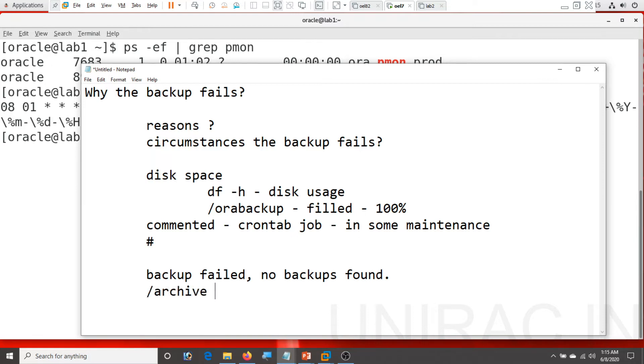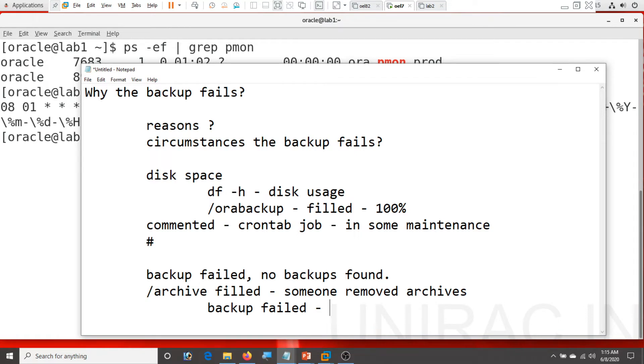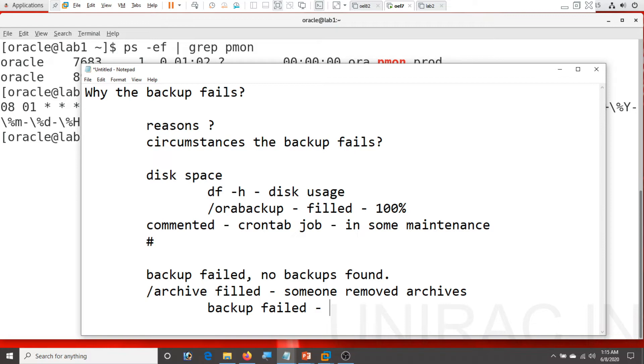Due to archive log file system fill, someone removed the archives but still the backup failed, as the backup failed due to the archive log not found. So this is one other reason the backup fails. So this is one of the circumstances - so still never remove the archive logs. Never remove manually with rm command unix rm command archive log wise. Have a backup, remove it. So that is one of the circumstances. Or someone removed the script, or someone removed the backup script.